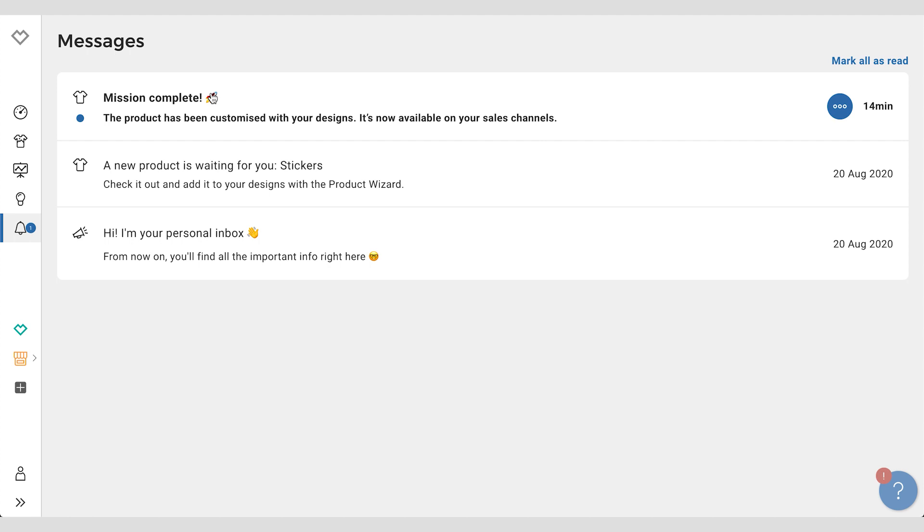The product wizard is a new feature we plan to work more on, so if you have any feedback please let us know in the blog post comments or in the Spreadshirt forum. Have fun using it. Thanks a lot!